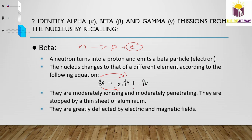Beta particles are moderately ionizing — less than alpha particles because they have less charge. They are moderately penetrating and can be stopped by a thin sheet of metal, typically discussed as aluminum. Beta particles are greatly deflected by electric and magnetic fields.